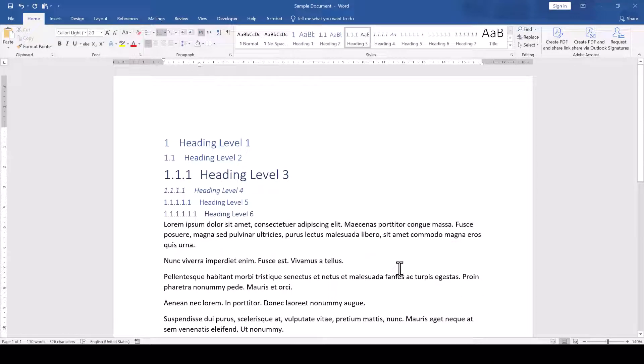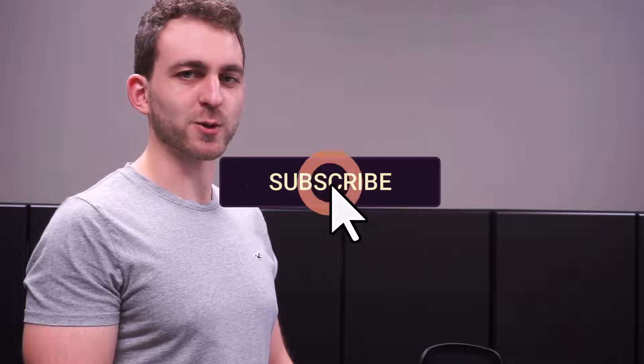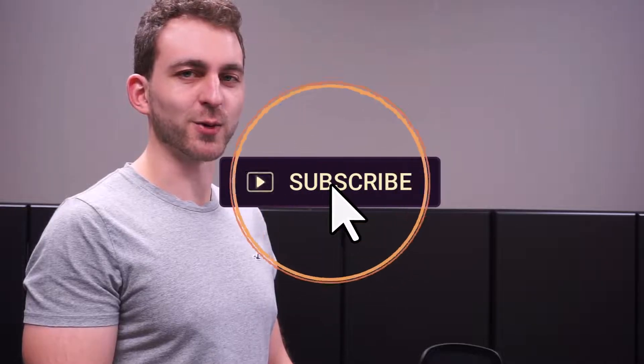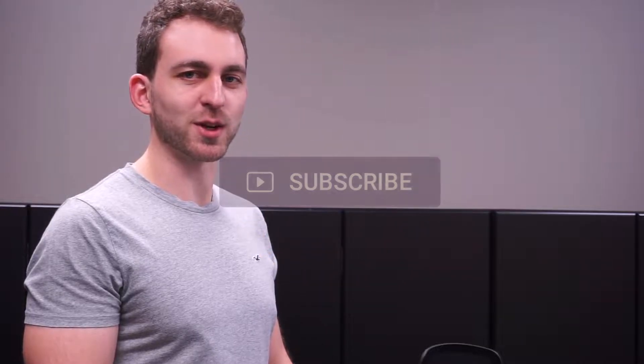And that's how you edit the space after a heading number in Word. If I solved your problem, then you could do me a huge favor by subscribing to the channel and also liking the video. Thanks a lot and I'll see you in the next one.